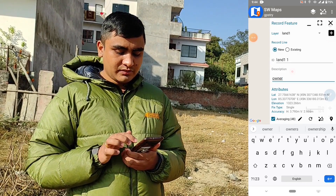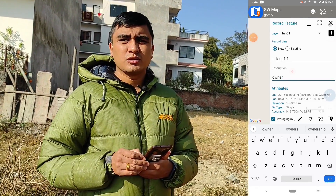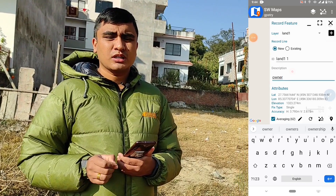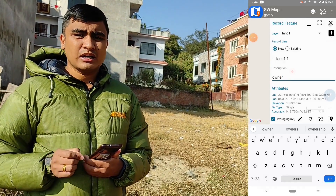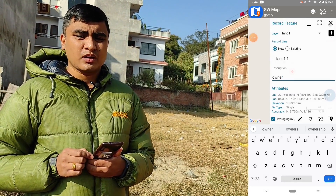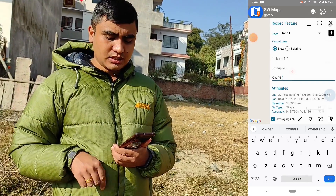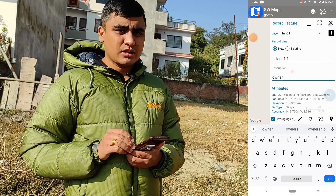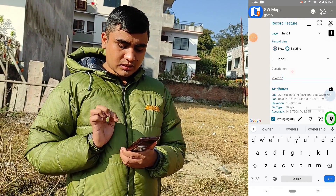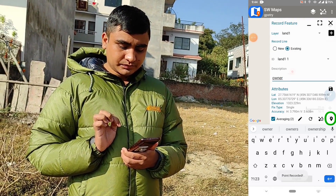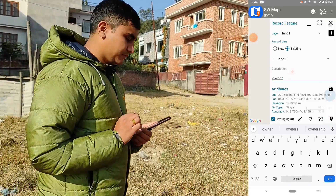Now you should go to the four corners of the land and record each corner. Let's start from this corner — this is corner one — so record this corner, and then we will go to the next corner.